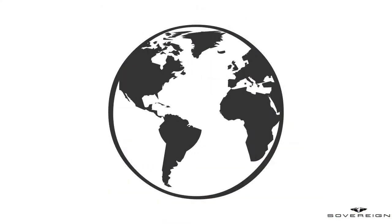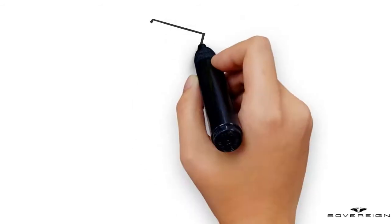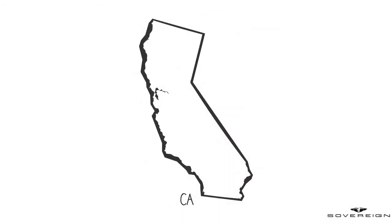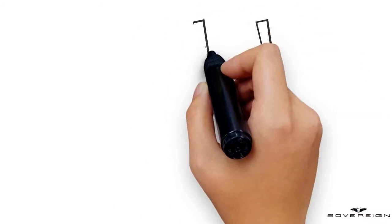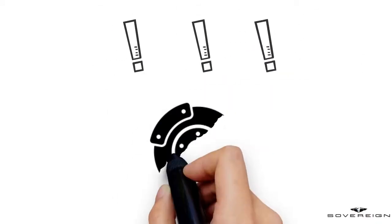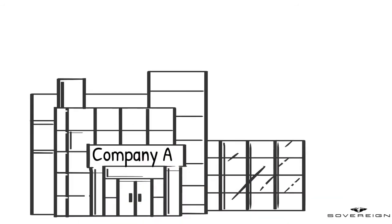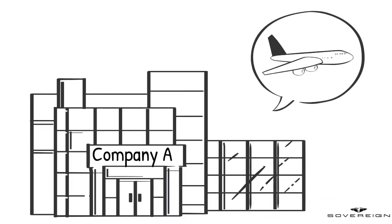They have global customers. One of them is based in California. The customer urgently needs some spare parts. Company A has decided to fly the spare parts by air freight.